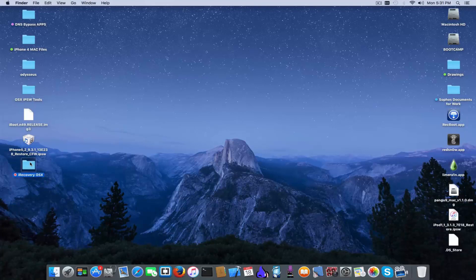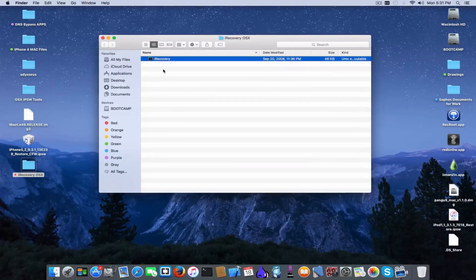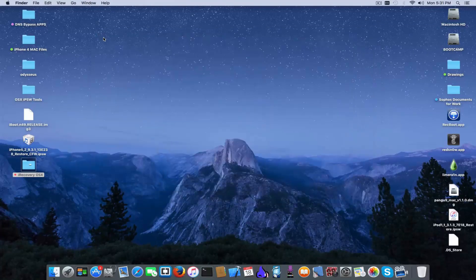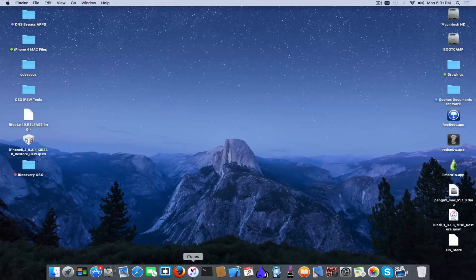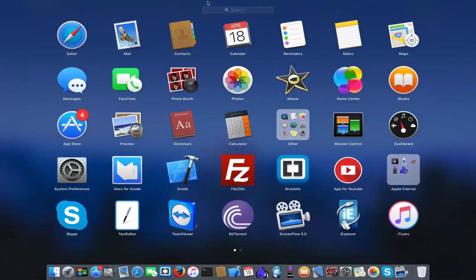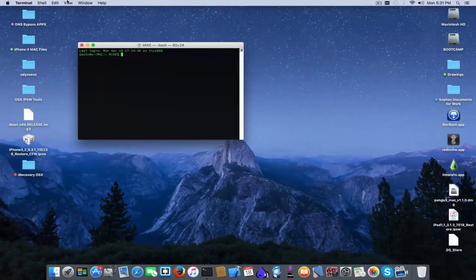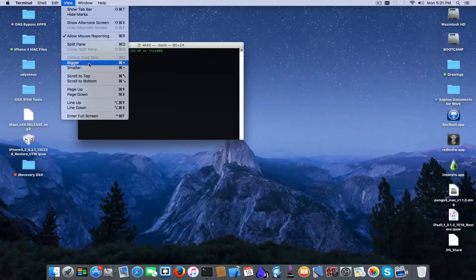What you need to do is download this pre-built iRecovery from the description, or you can go to GitHub and download the source file and compile it yourself if you don't trust my builds. You can also scan for viruses — I have no problem with that. Everybody has to be safe. After that, go to Launchpad, search for Terminal, and open it.